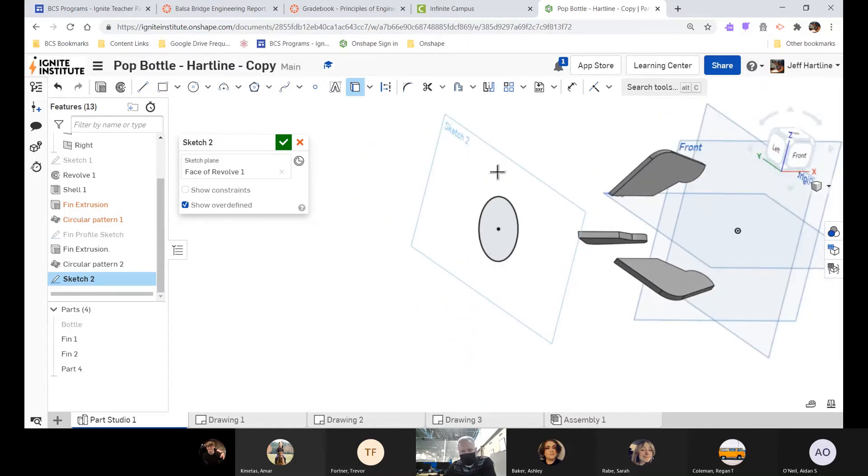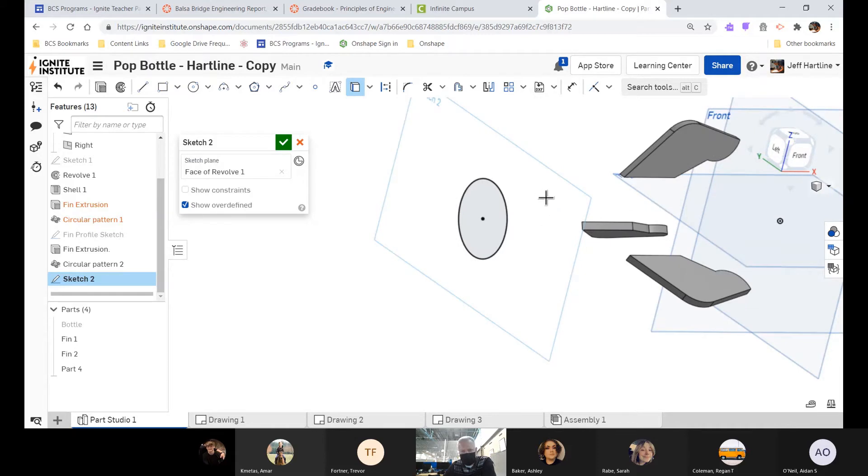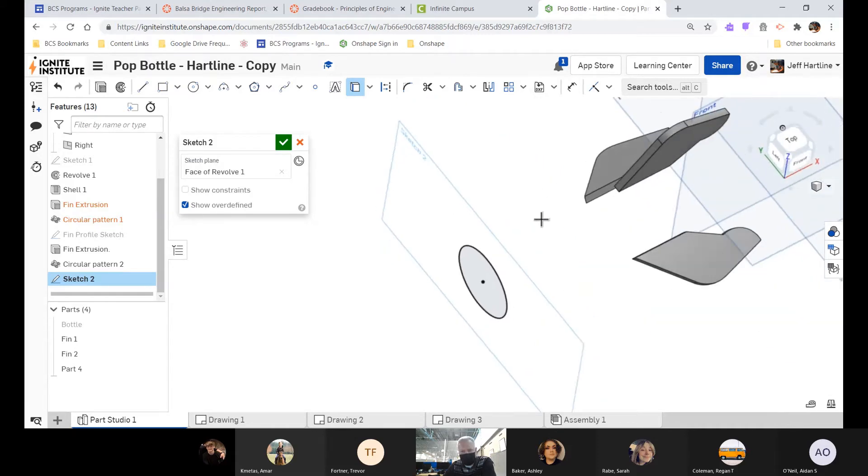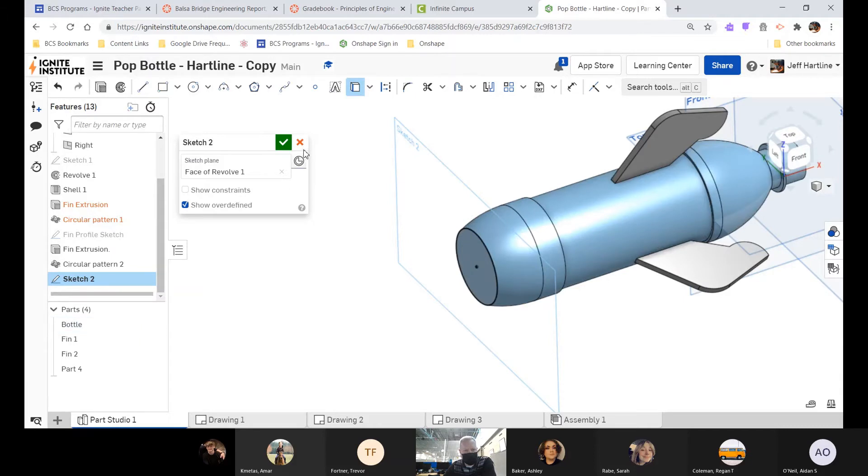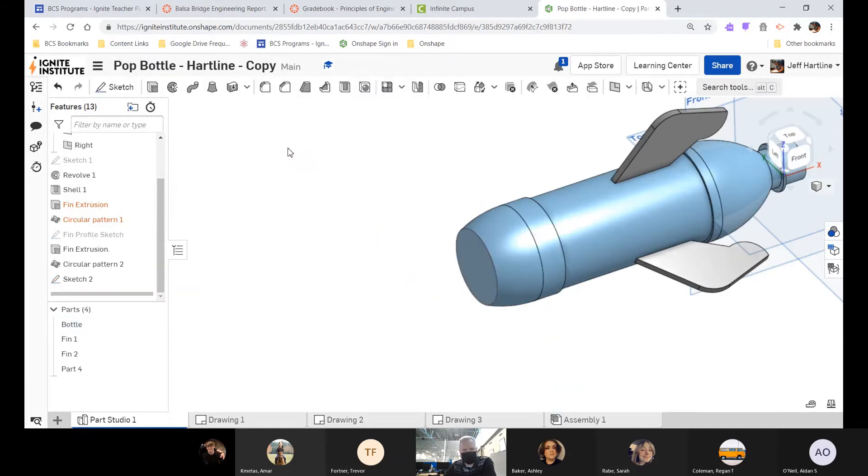If I turn off the bottle for a minute, you can see now I've traced it. I've traced that circle onto my sketching plane, so I have a piece of geometry that I can use for an additional feature. I'm just going to turn the bottle back on for a moment and say I'm finished with that sketch.